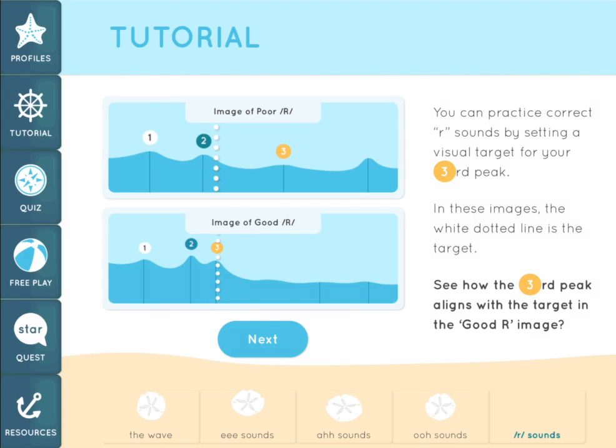You can practice correct R sounds by setting a visual target for your third peak. In these images, the white dotted line serves as a visual target. Note how the third peak aligns with the target in the good R image. Lining up the third peak of the R sound with the visual target will be the goal in Visual Acoustic Biofeedback Therapy using START.